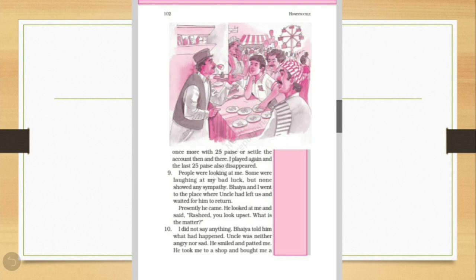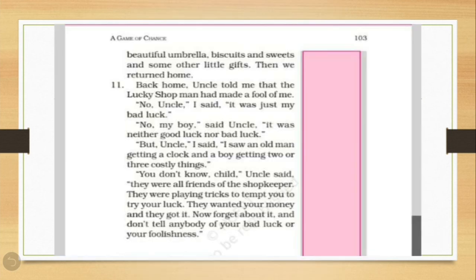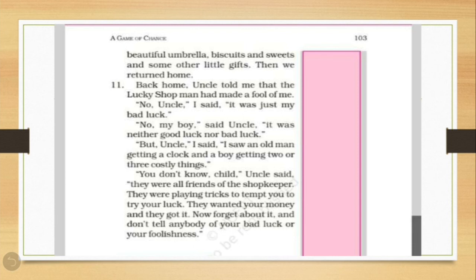I did not say anything. Bhaiya told him what had happened. Uncle was neither angry nor sad. He smiled and patted me. So children, when uncle came to know each and everything, he was neither angry nor sad. But instead, he smiled and patted him. He took me to a shop and bought me a beautiful umbrella, biscuits and sweets and some other little gifts. Then, we returned home.